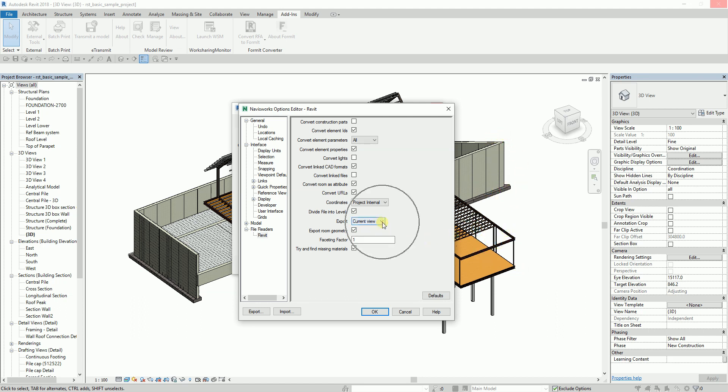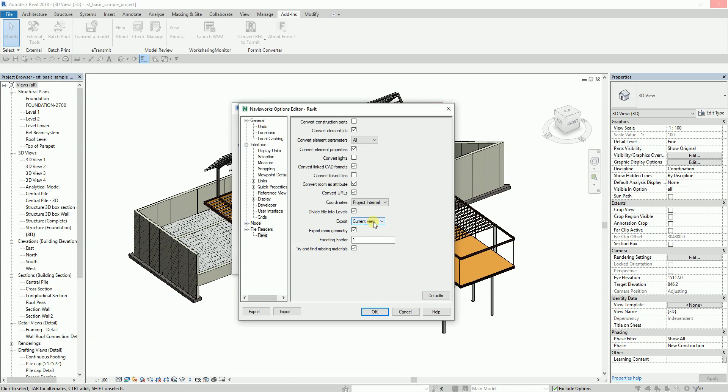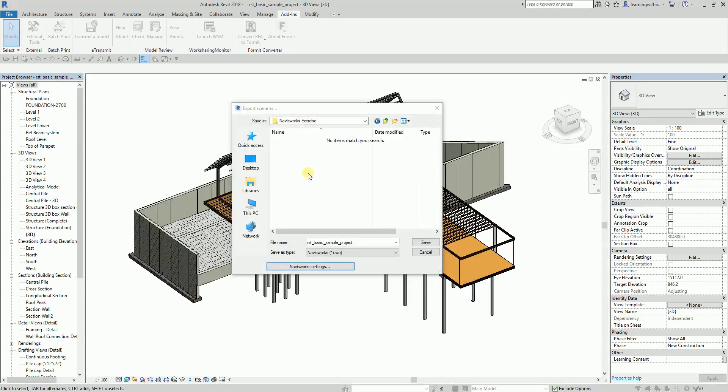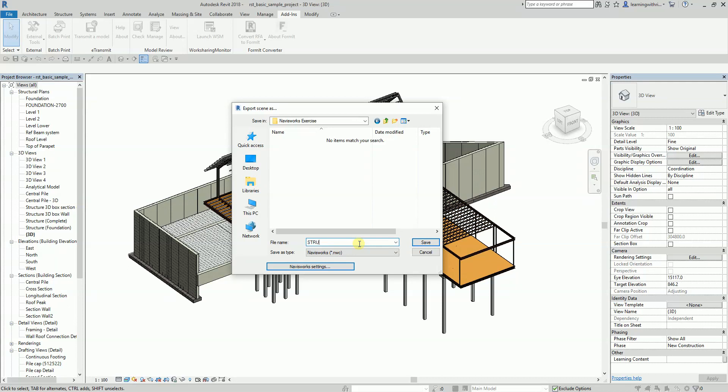Let us uncheck Export Room Geometry; we don't need this one. And then after that, just select OK. You can change the name here. Let's say this is my Structural. And then after that, you just need to save it.